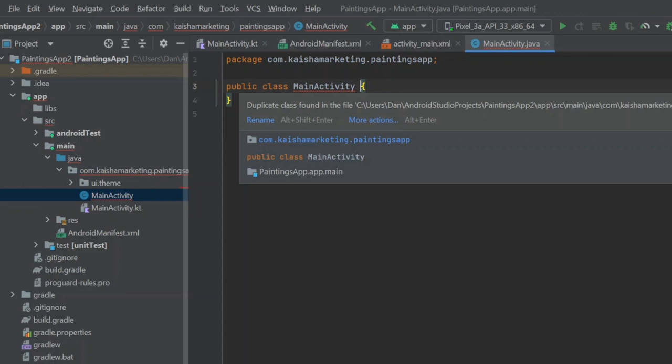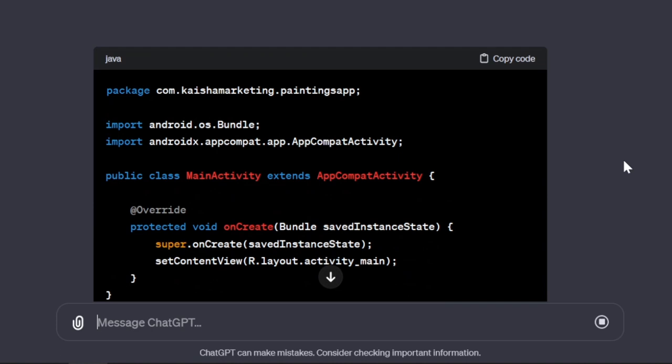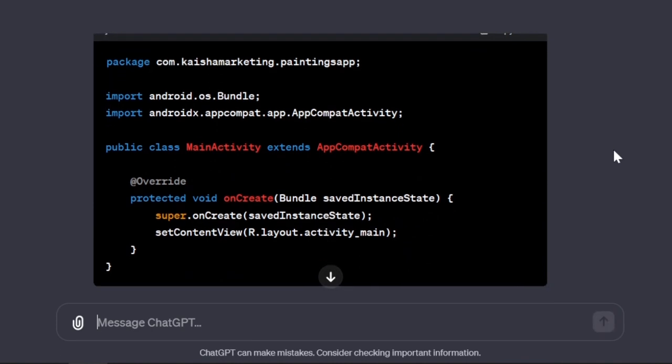The code will set up a main activity and uses the layout you just created. For Java, that means you'll have a Java file that contains the main activity class, which will extend AppCompatActivity. In that class, you'll need to declare variables, such as an image view.